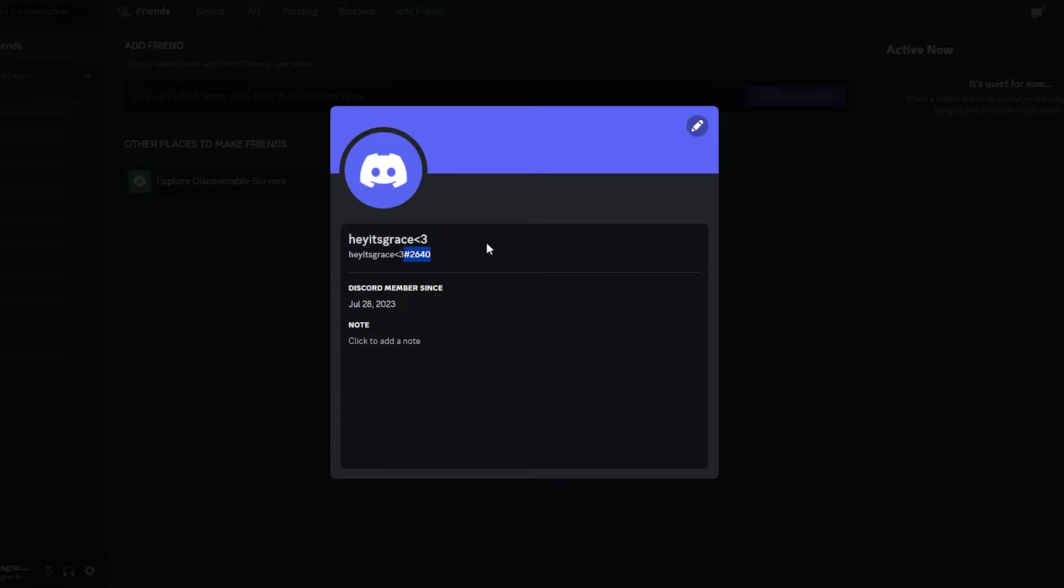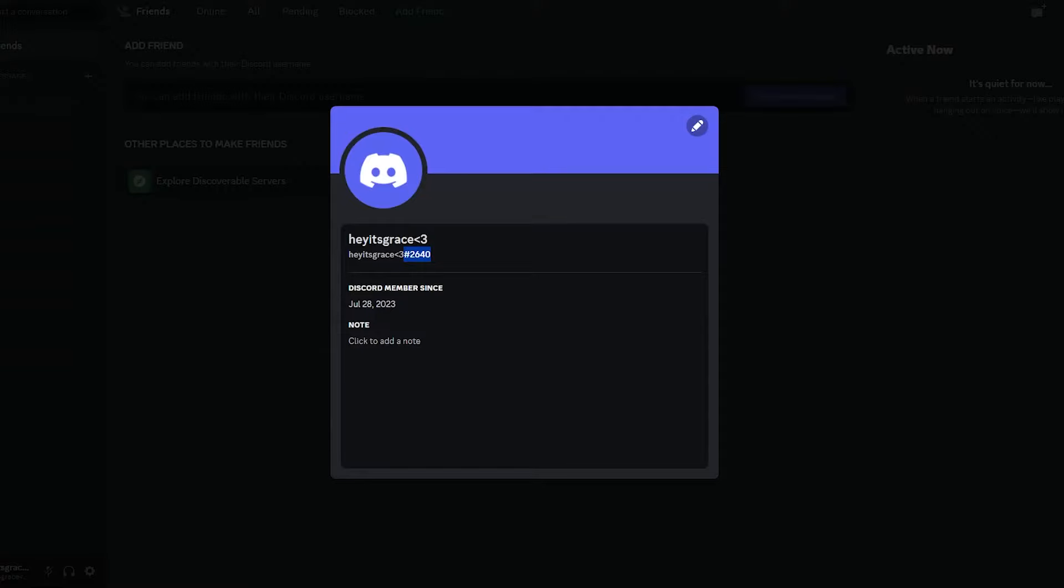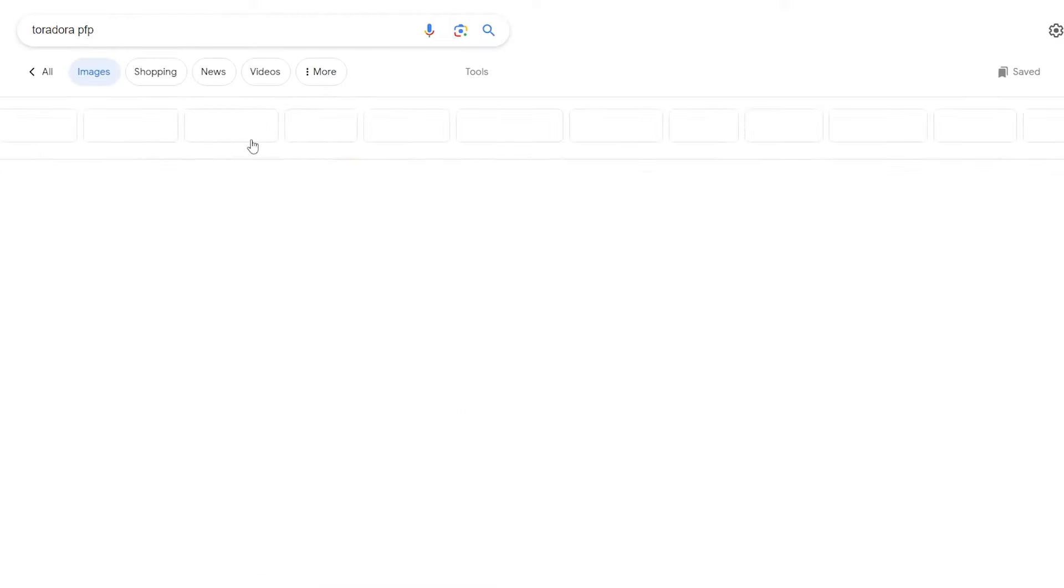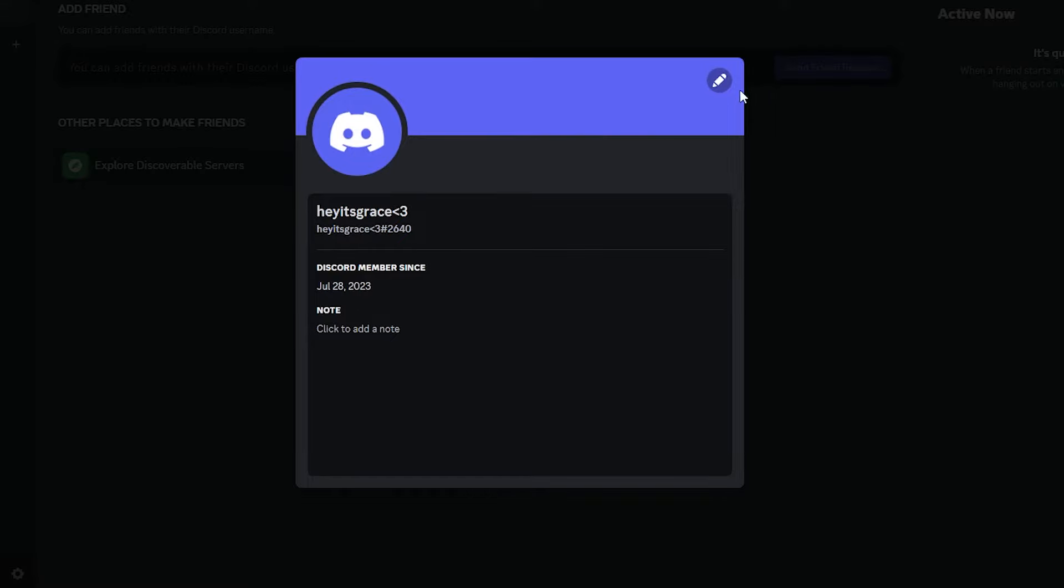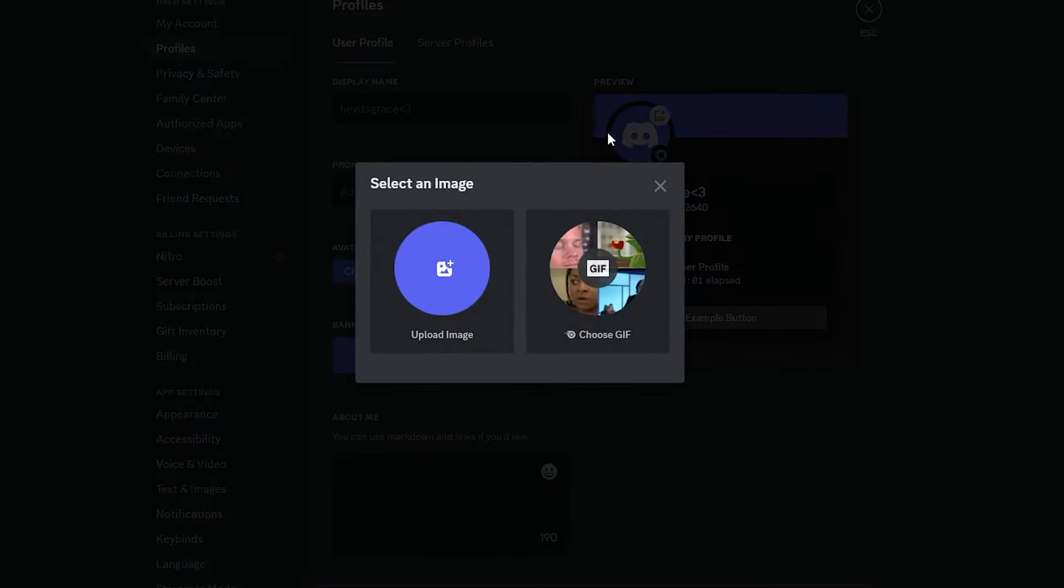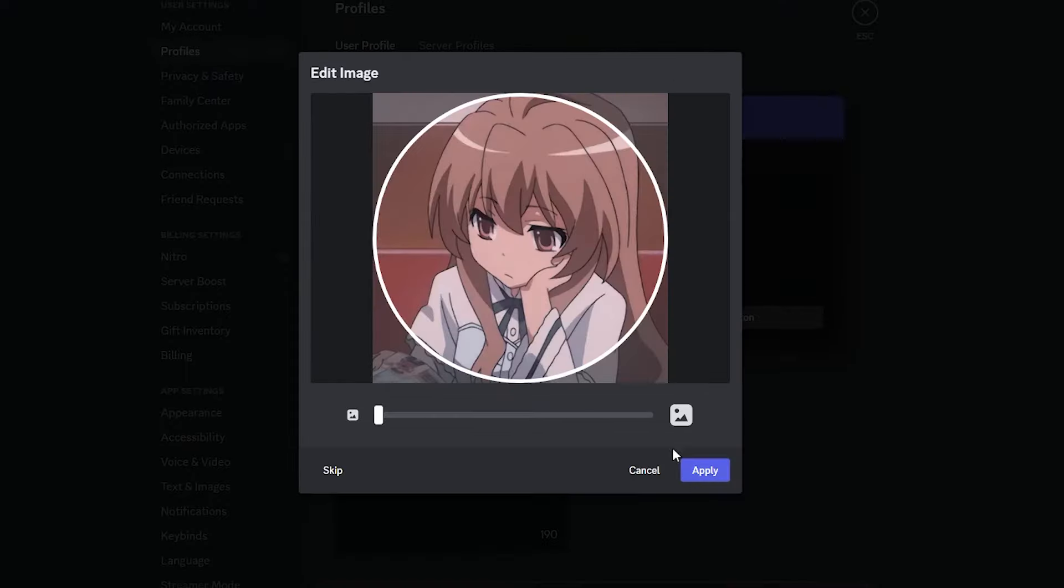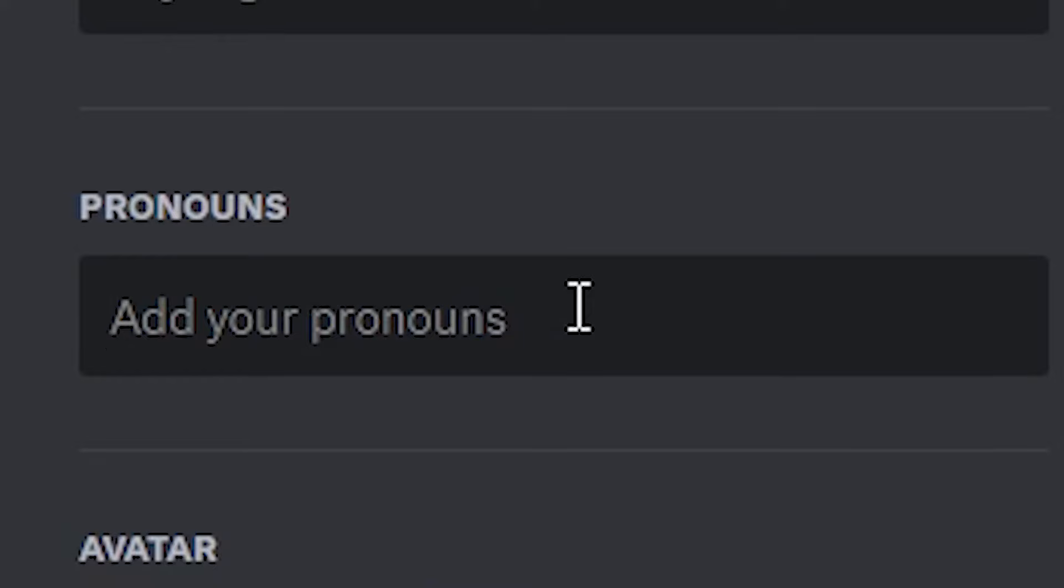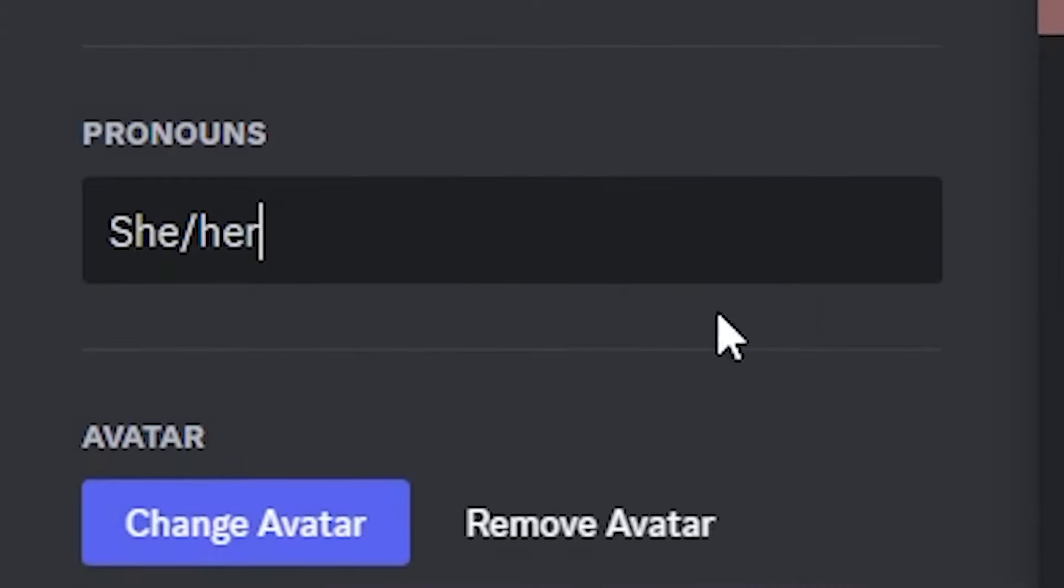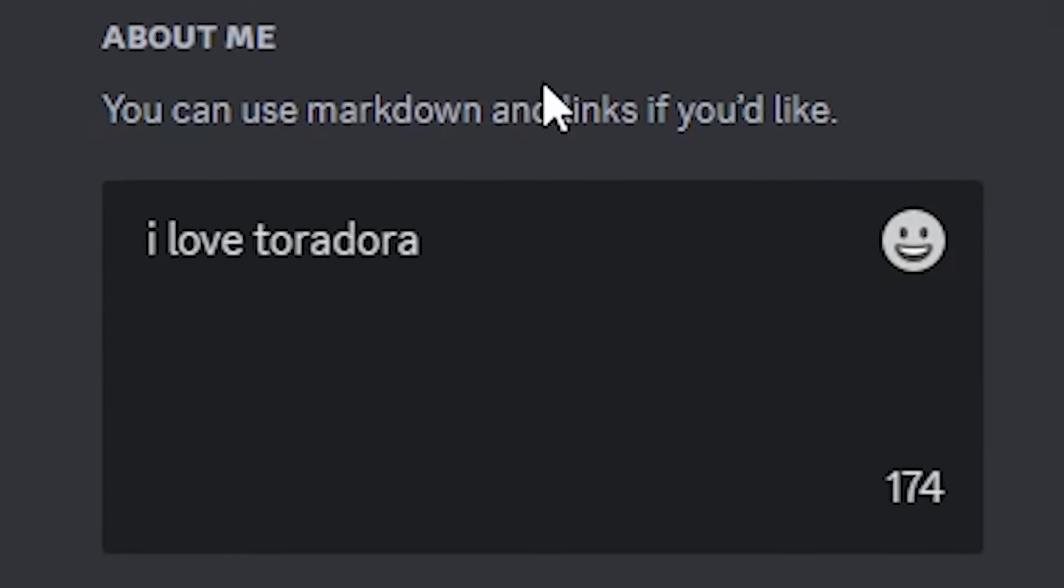Get a profile picture, a good profile picture. So it's either you get an e-girl or anime girl. We're gonna do Toradora. Actually, you should get Nitro, but if you don't want to, we're gonna do the free option. Nitro does help. We're gonna change the profile picture. Toradora, boom, cute. Add your pronouns: she/her.